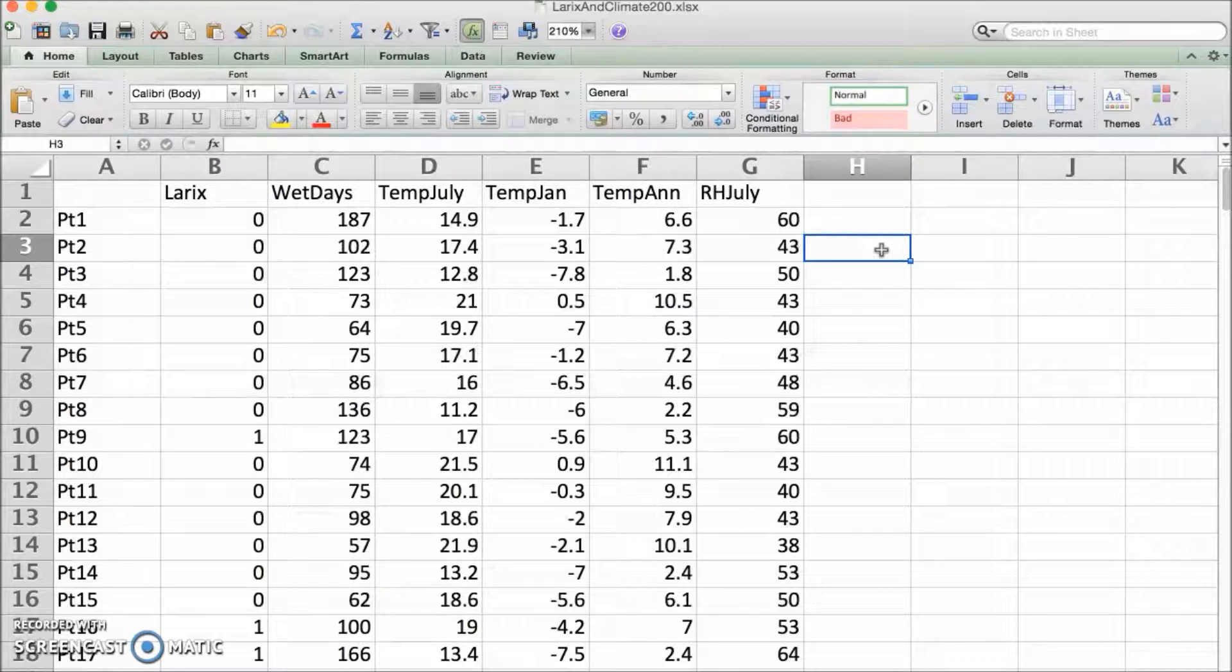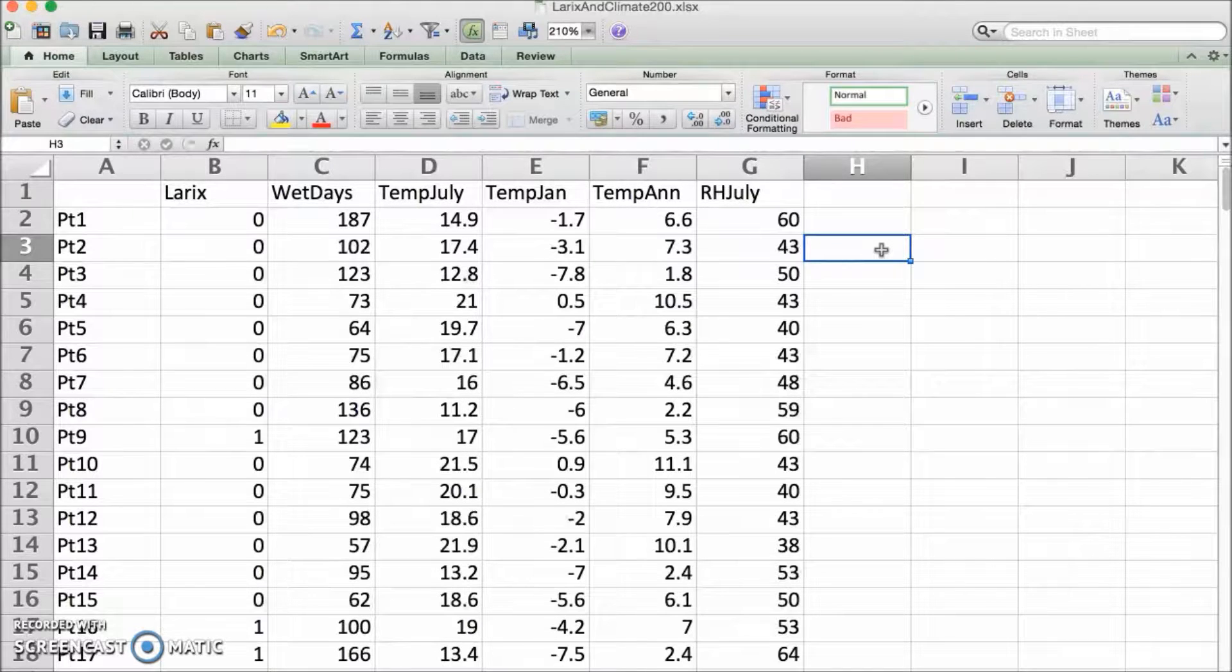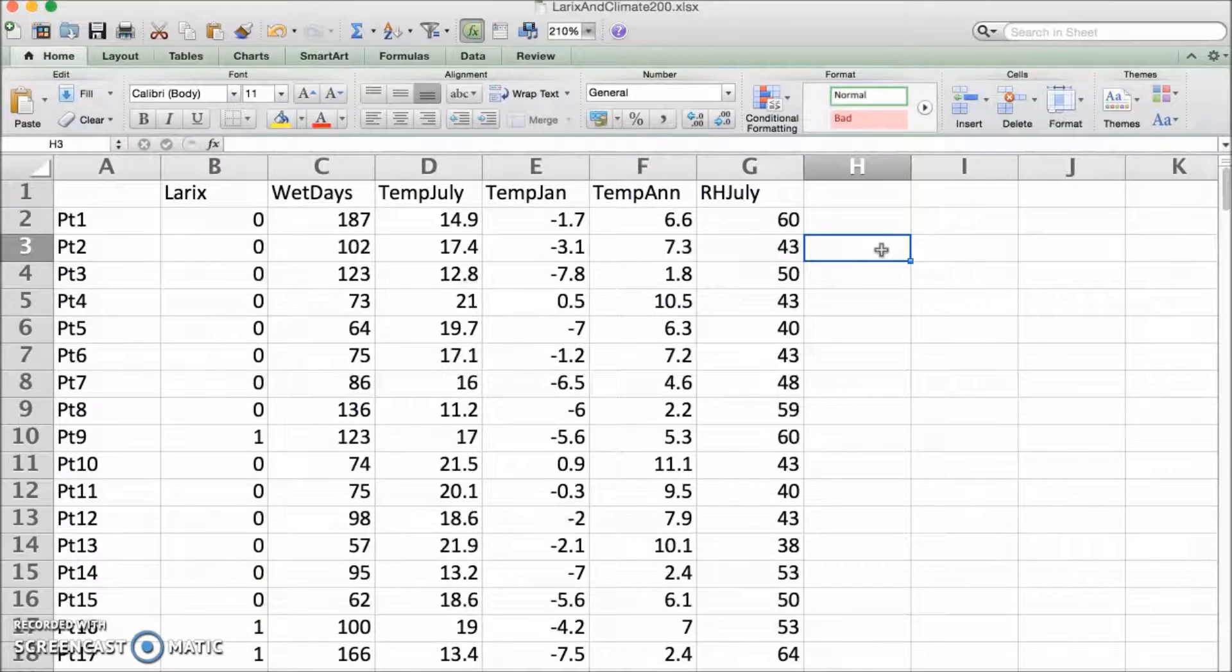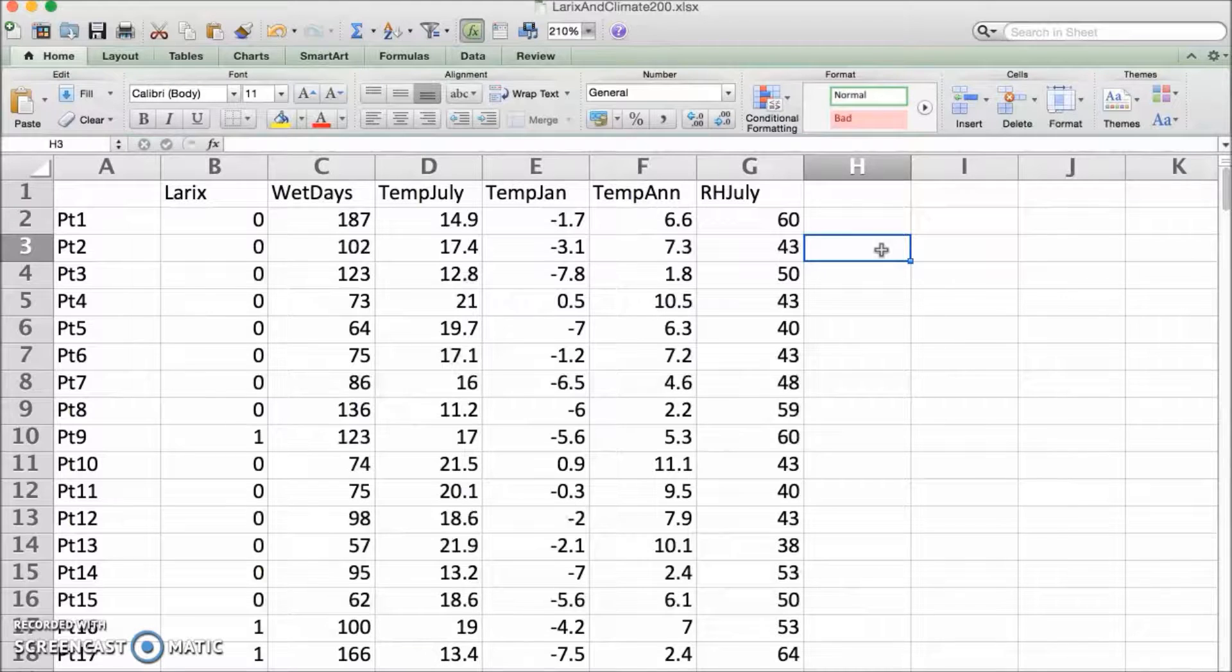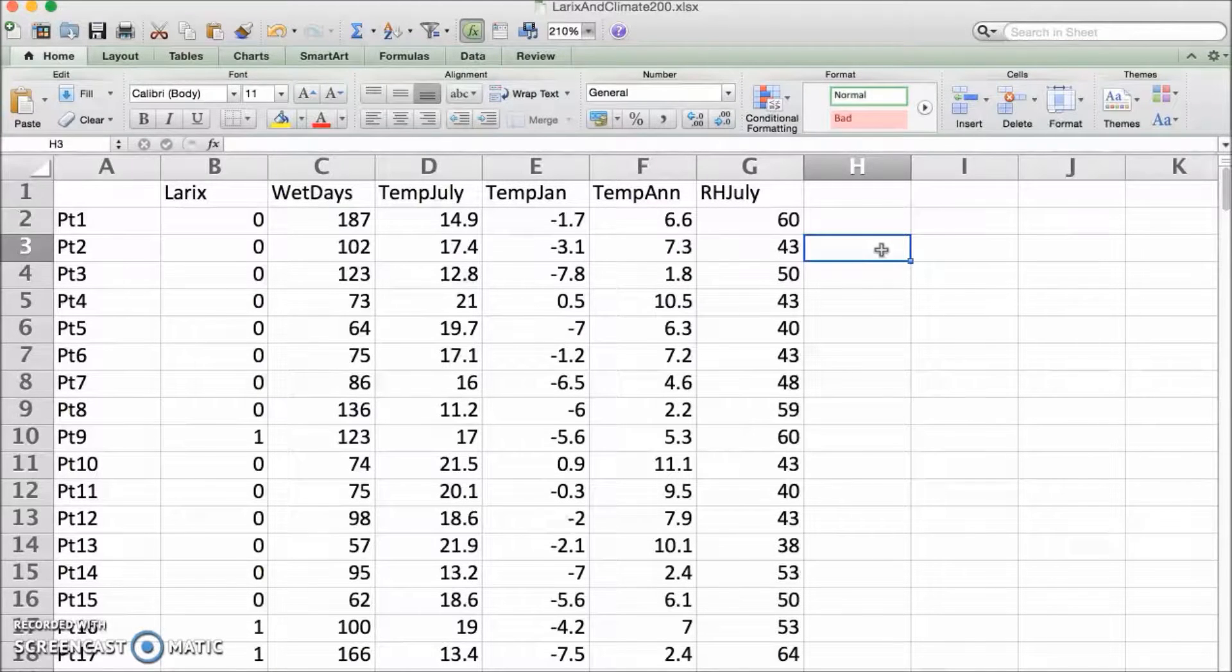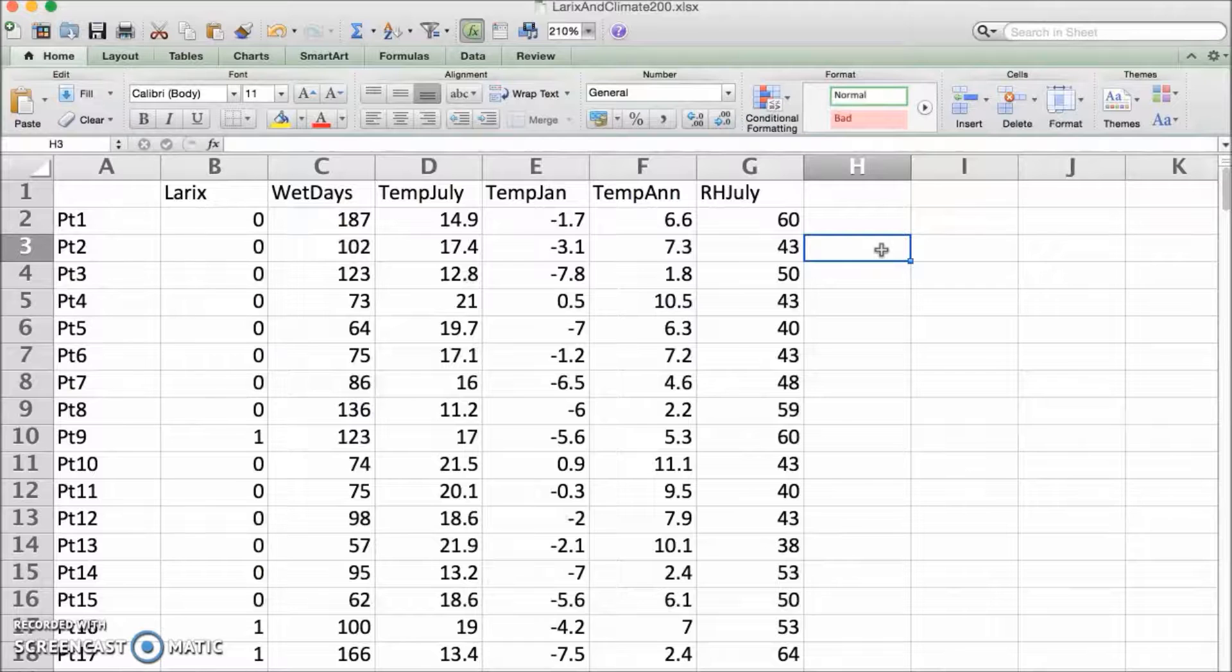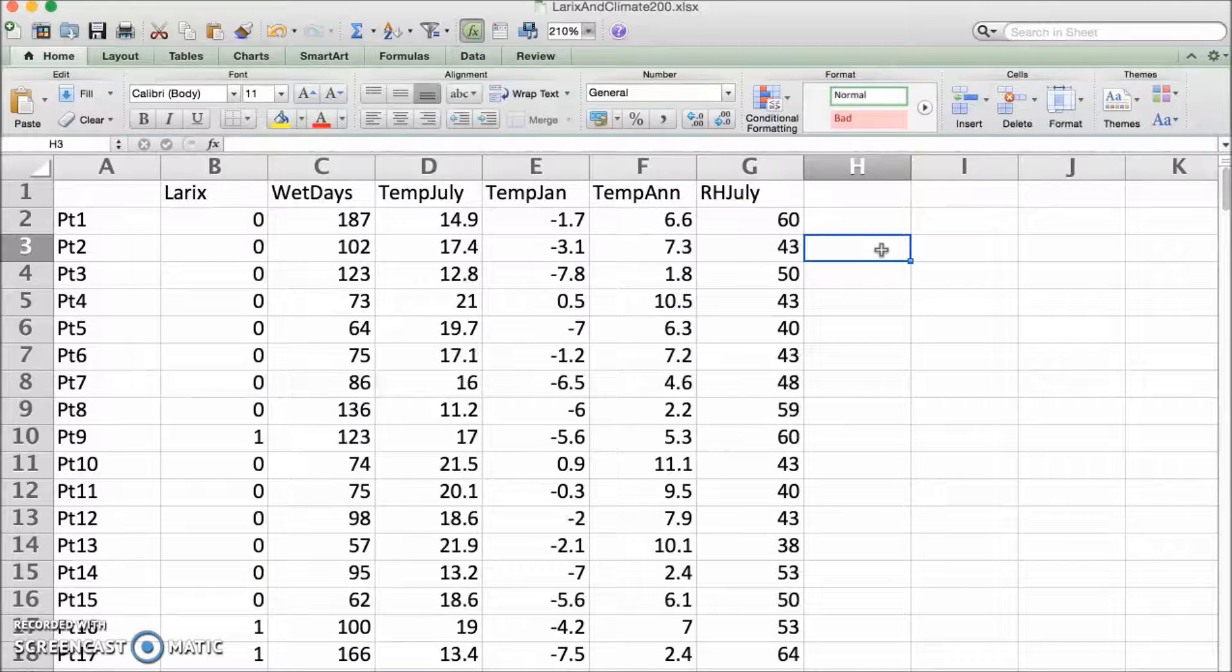HyperNiche wants you to divide your variables into two sets, the response variables and the predictors. The response variables are the dependent variables. That's easy for this dataset because we are thinking about species response to climate.